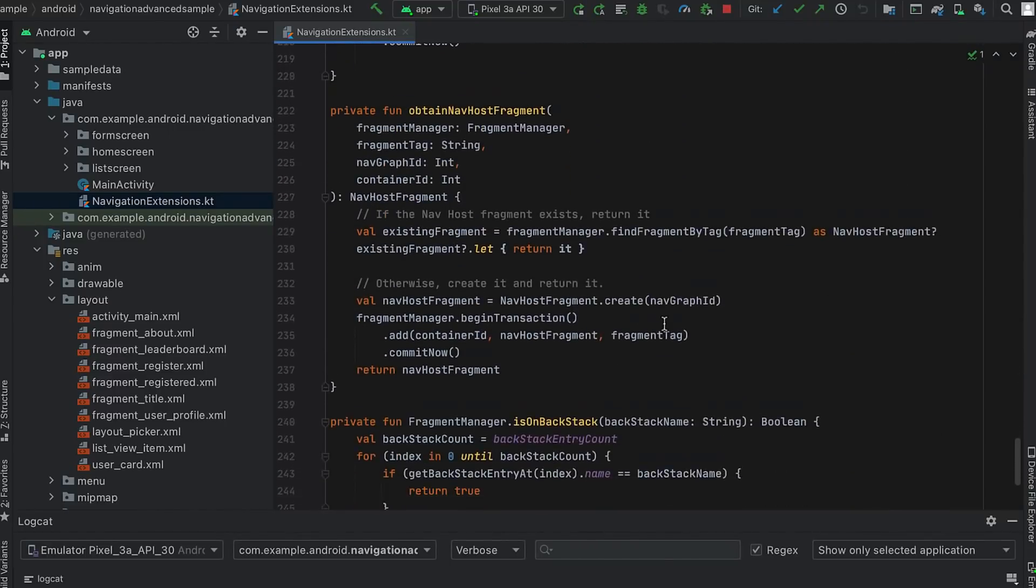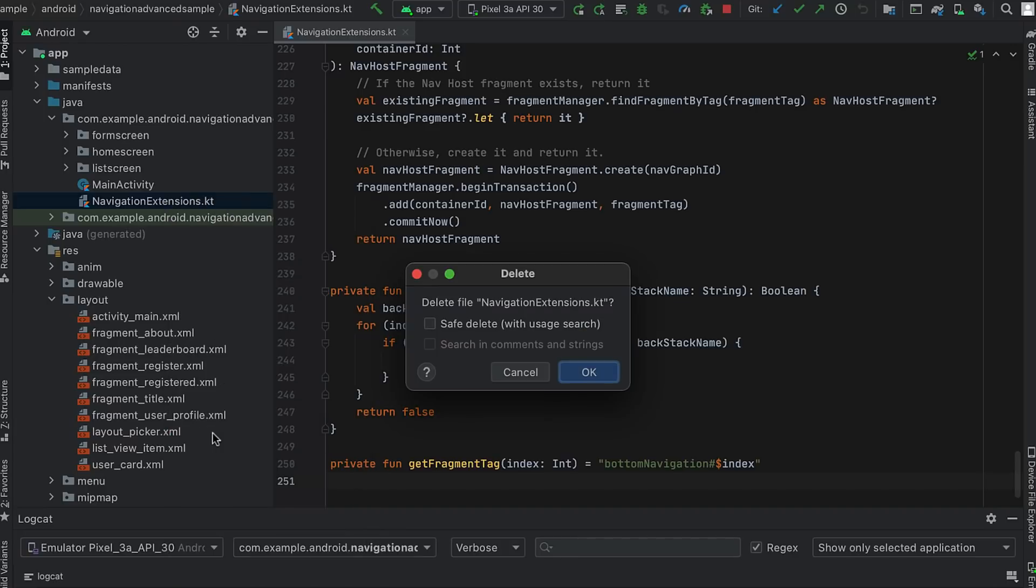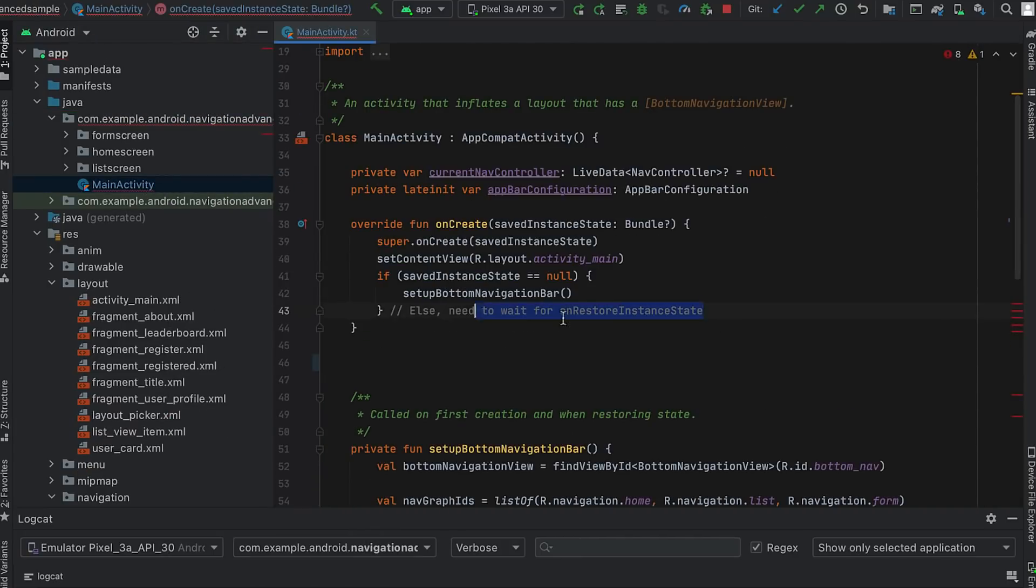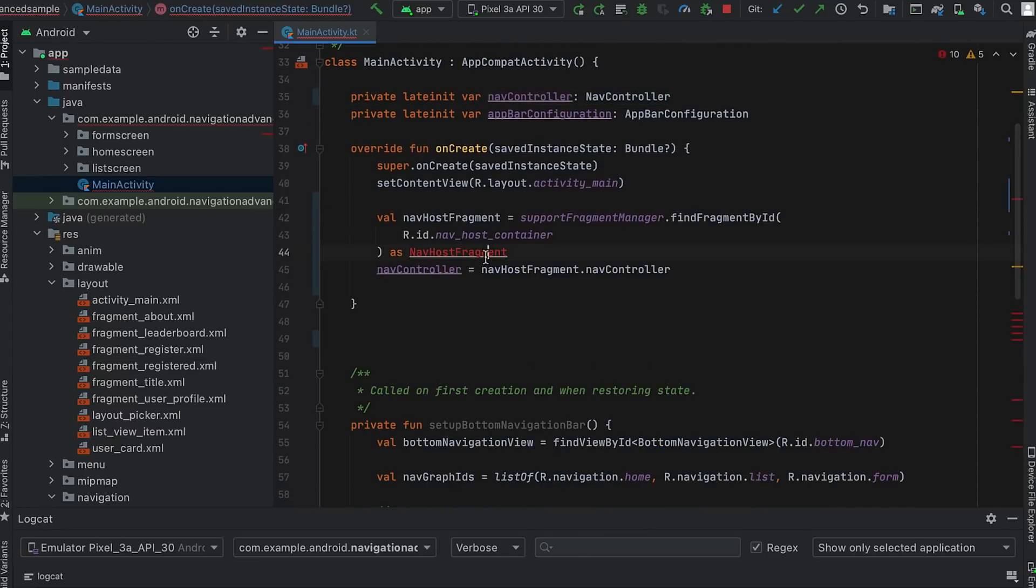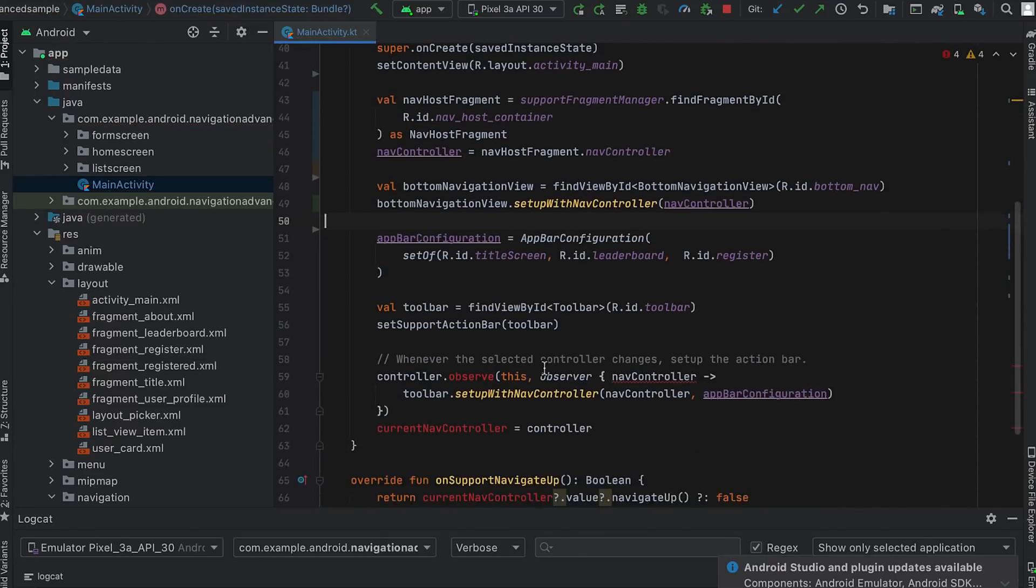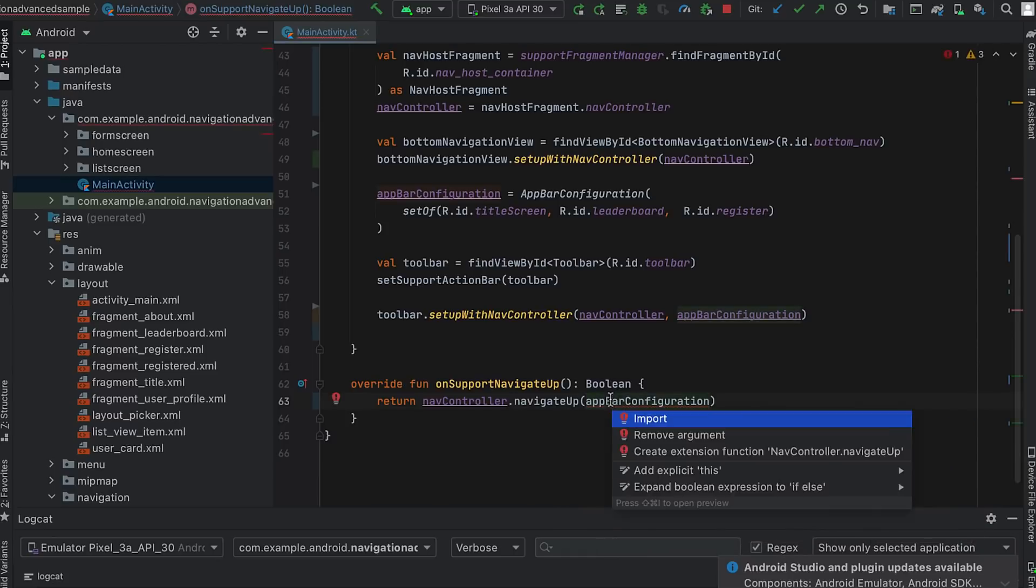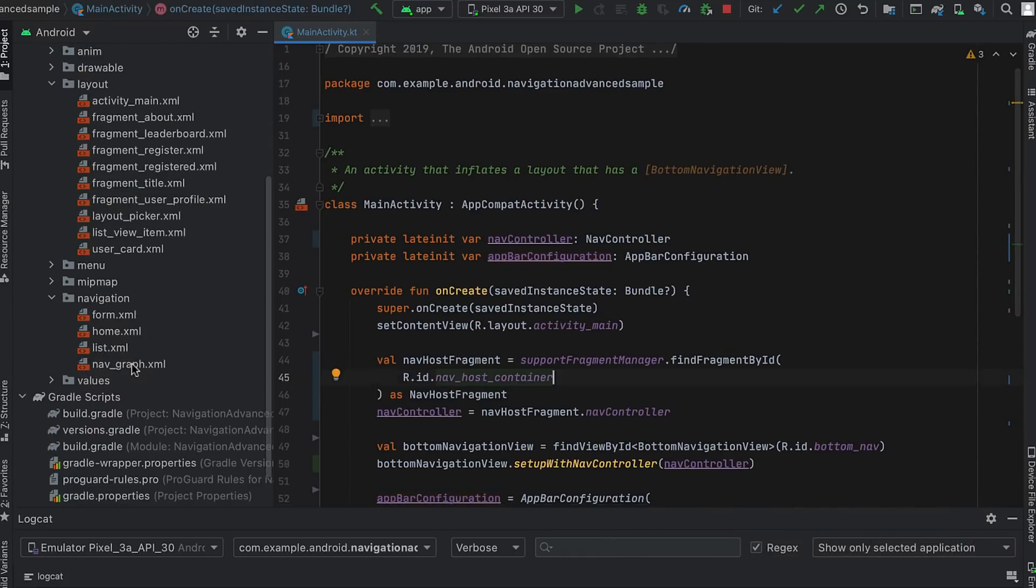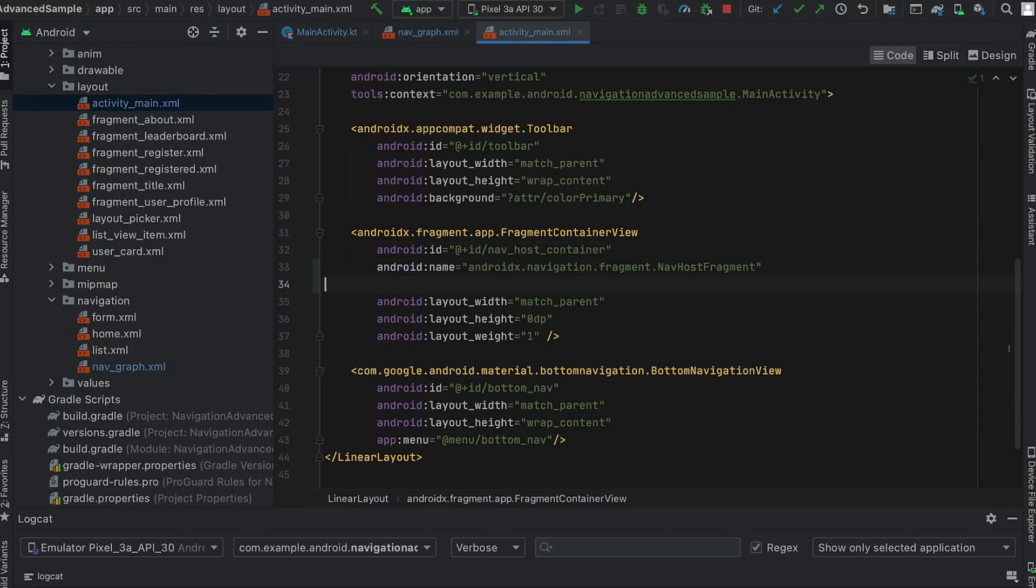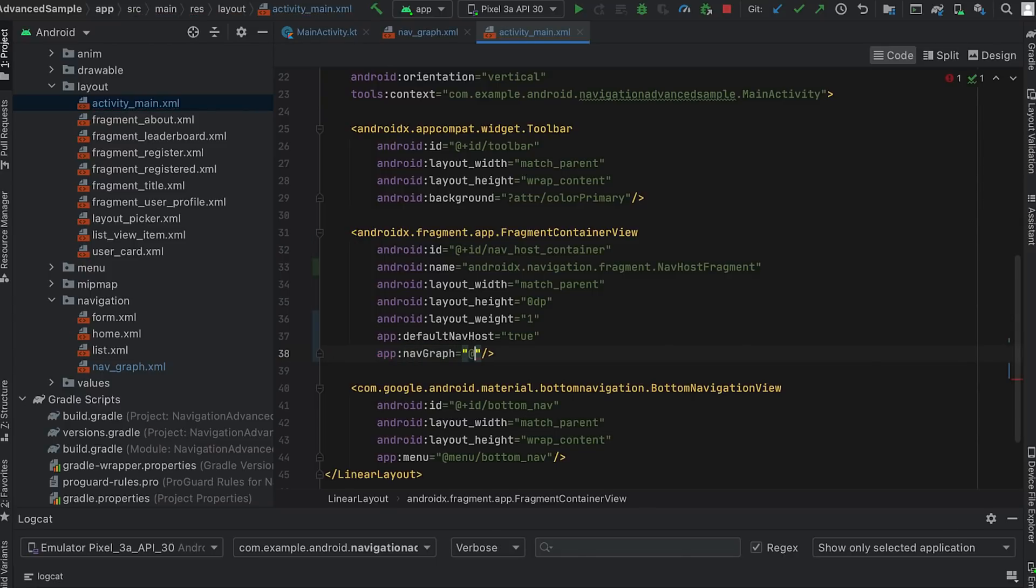Let's see what happens if I remove these extension functions. To do this, I delete the navigation extensions class and remove all users, switching over to the standard setup with nav controller method from navigation UI for connecting our bottom navigation view to the nav controller. I also combine the three separate navigation graphs into a single graph by using the include tag. Now our activities layout just includes a single nav host fragment with our single graph.